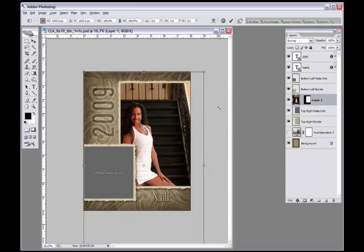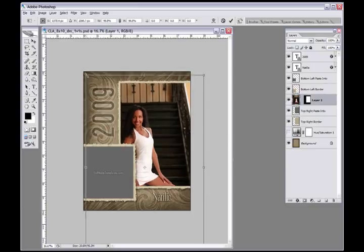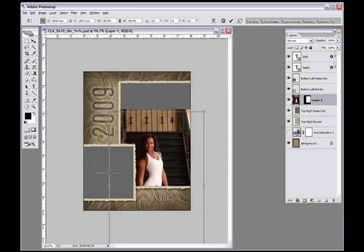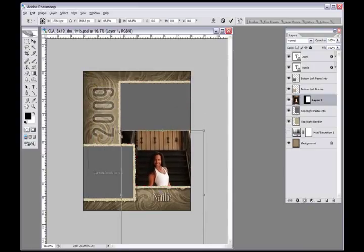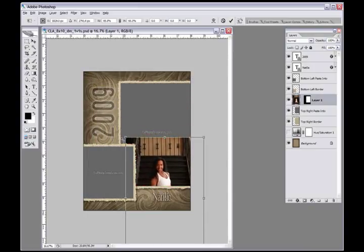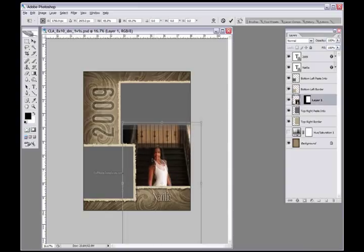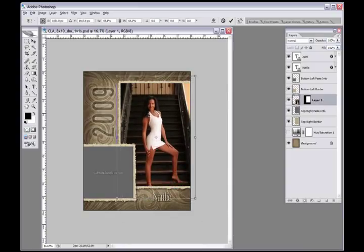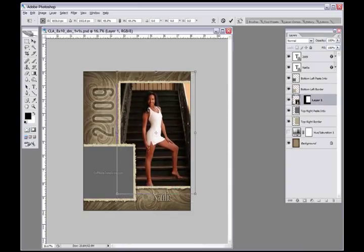So I'm going to hit Control T to transform that image and it puts handlebars all the way around the image. I'm going to hold my Shift key down because that constrains proportions so my picture doesn't go out of proportion. It moves the left and right at the same time and I'm going to drag that down smaller.